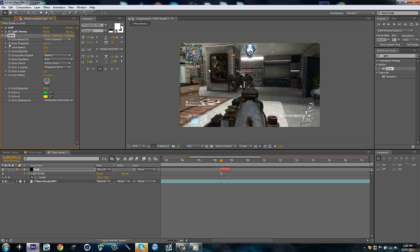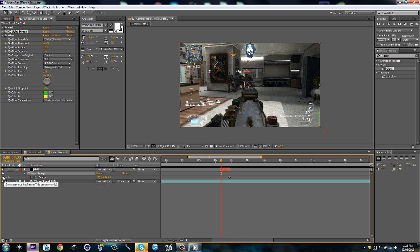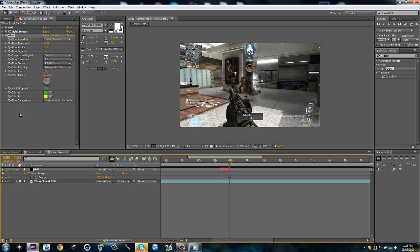Then I'm going to go to glow threshold. I'm going to start at zero. And then go to the end of the effect. End of the effect. And make the threshold 100.